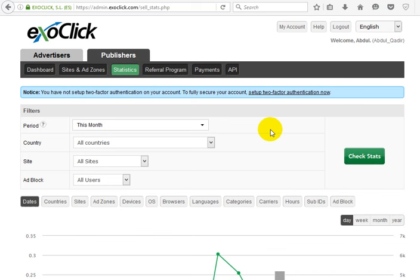Hello folks, this is an ExoClick publisher review. I decided to make this video so other people know about ExoClick. I'm in the statistics section.